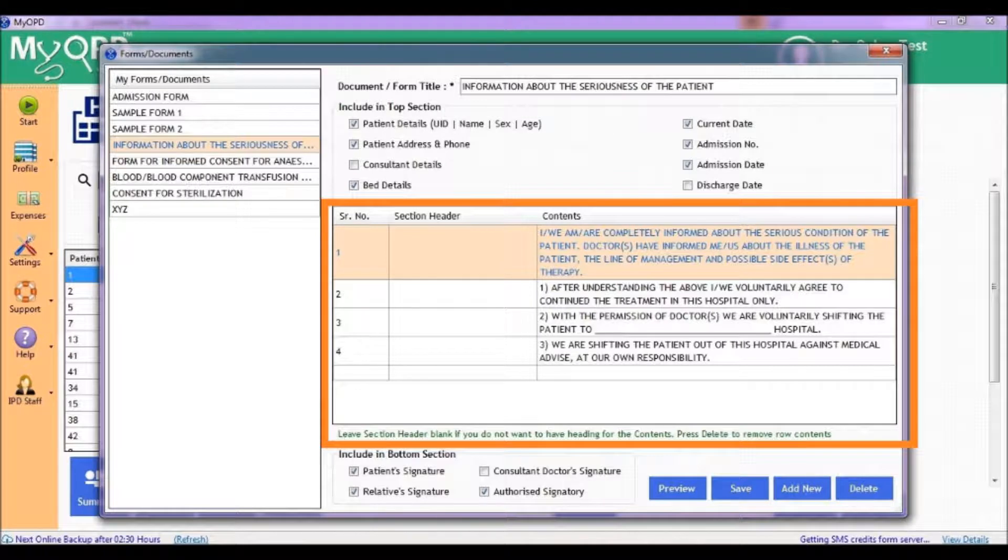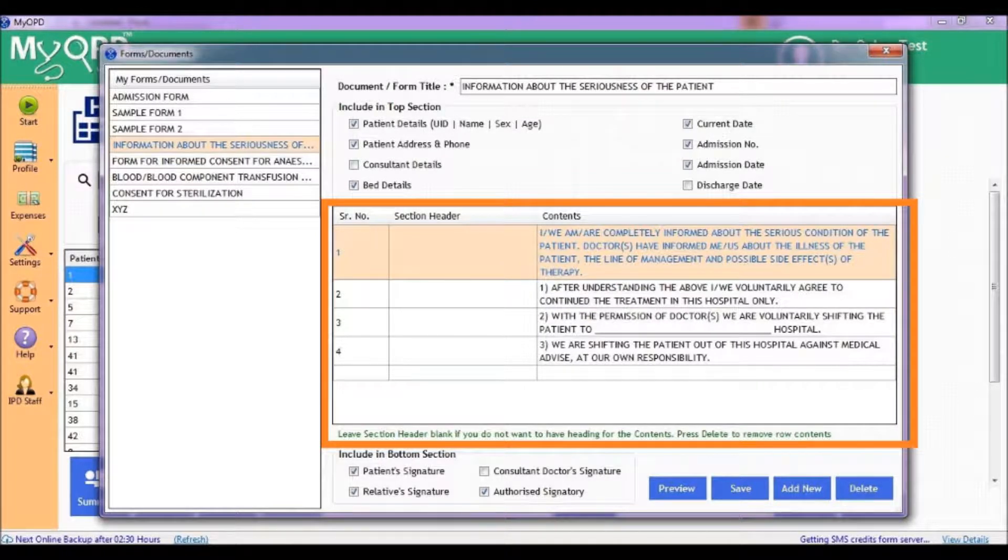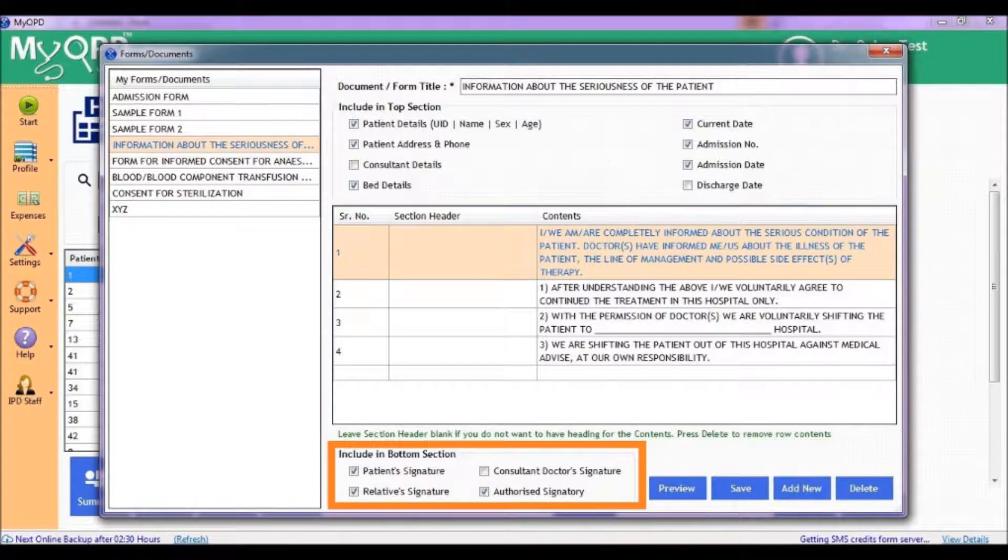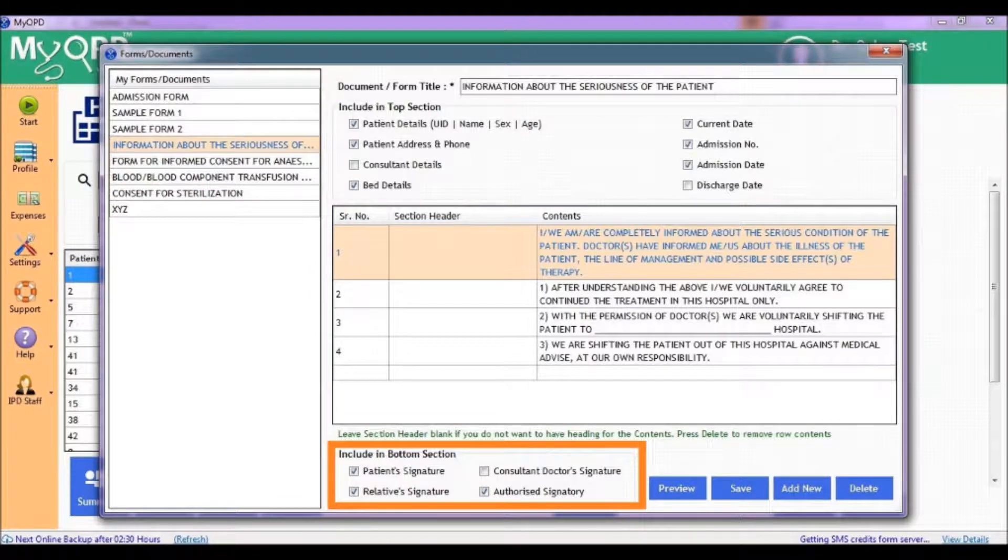These can also be added in native languages. Finally, choose what to include at the end of the form.